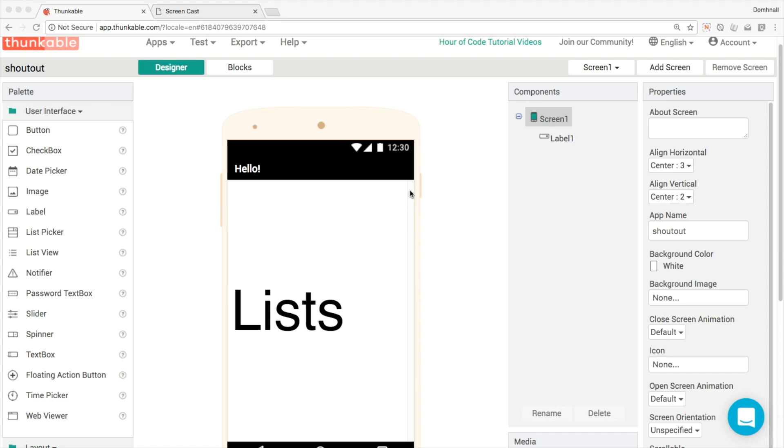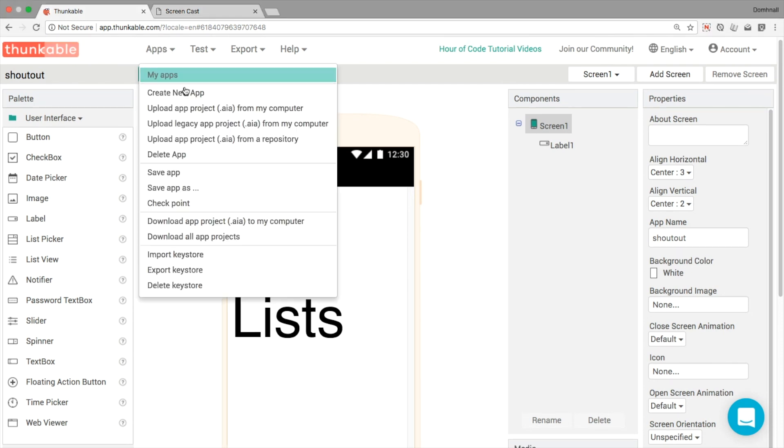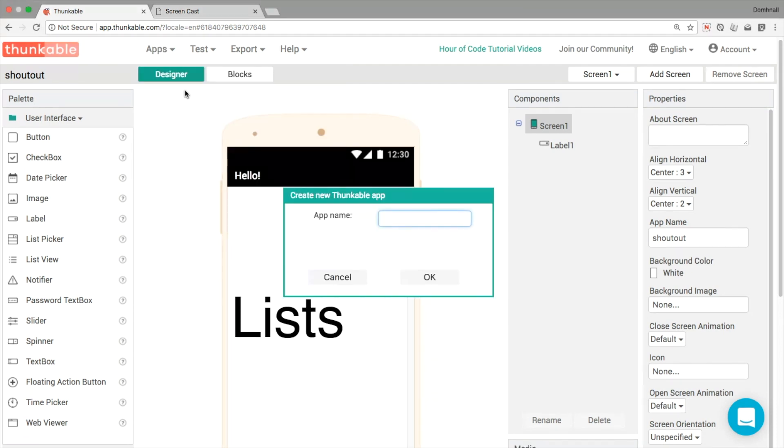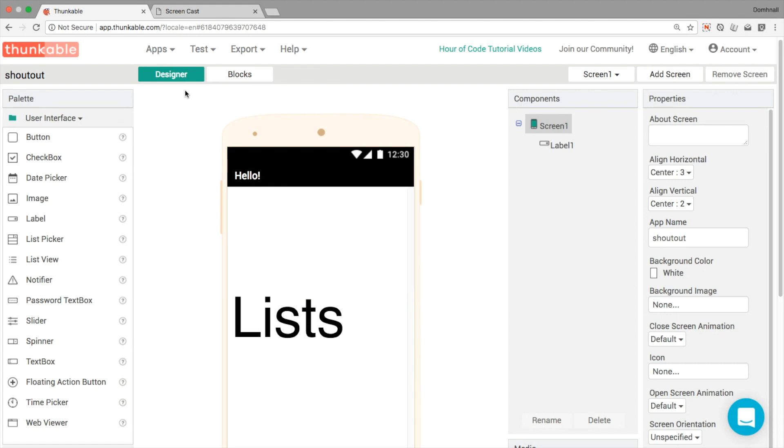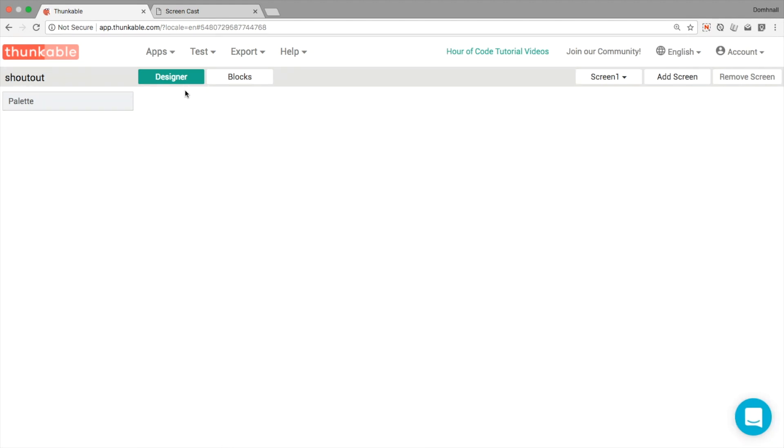Hello and welcome to another Thunkable Tip. This is continuing our series on lists and list pickers and spinners. Today, we're going to create another new app and this one is going to be all about the list view, so stay tuned for more.